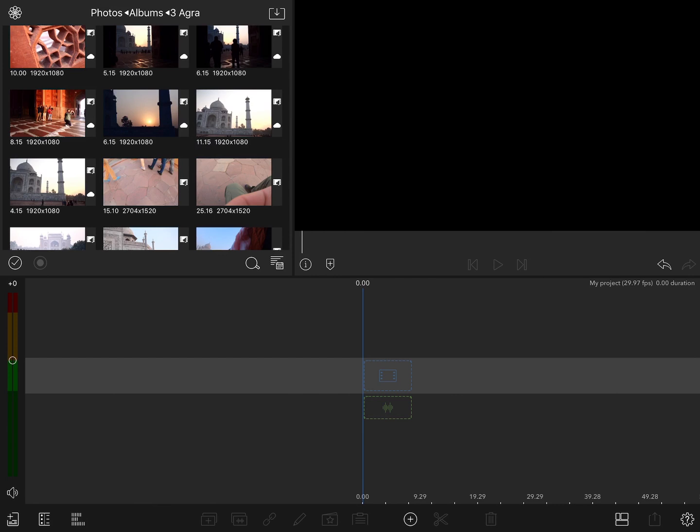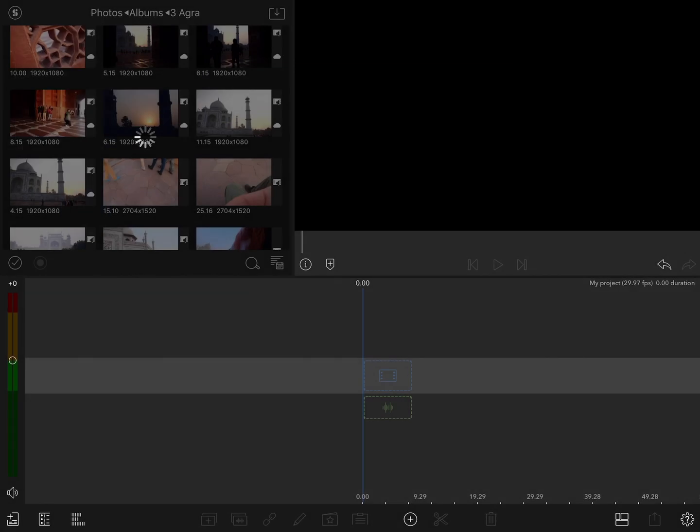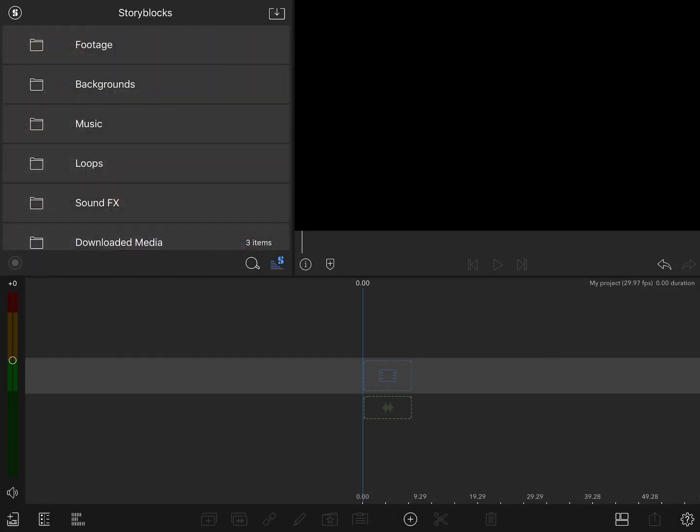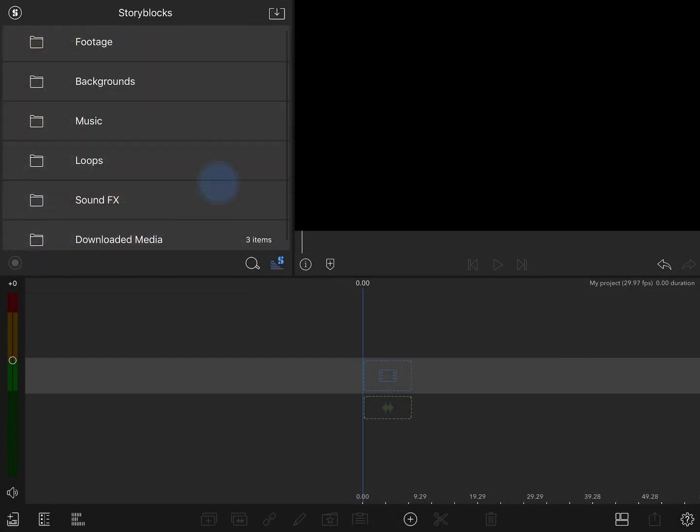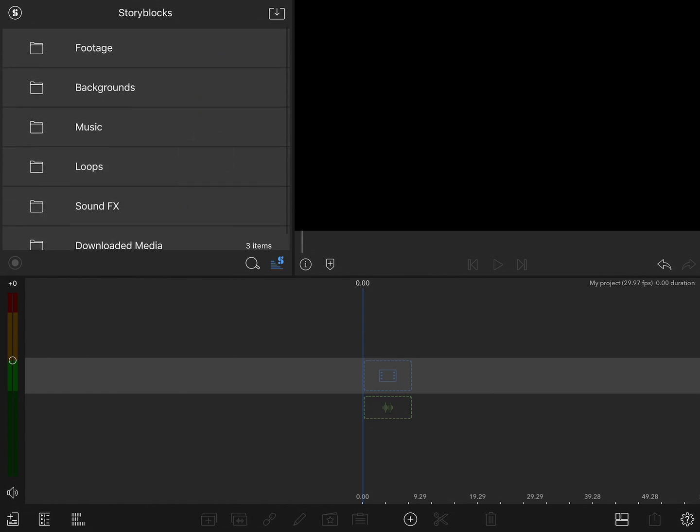To access Storyblocks, just like any other media content, open your library sources and tap on Storyblocks. From here you can see that you have access to various footage, backgrounds, music loops, and sound effects.